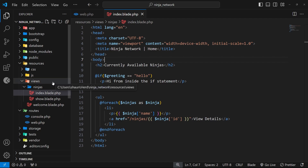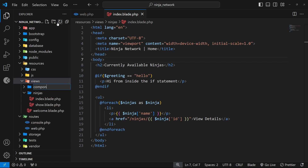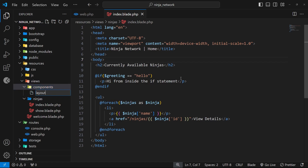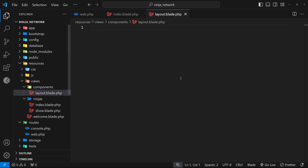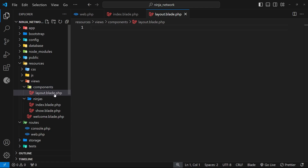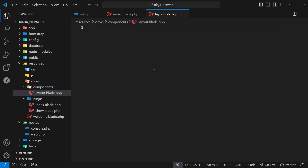In recent versions of Laravel the suggested approach is to make a components folder within the views folder, and then inside that components folder make a file called layout.blade.php. This folder needs to be called components because when we wrap the page views with this layout, Laravel automatically searches for the layout component inside that components folder. We're essentially creating a reusable Blade component, which is why the folder is called components. You can actually name the layout file something else if you want.